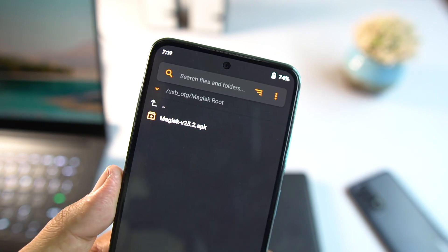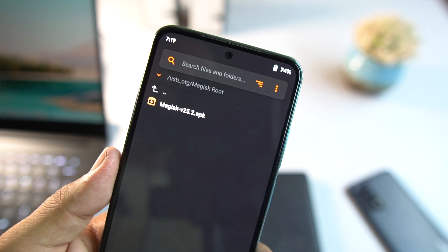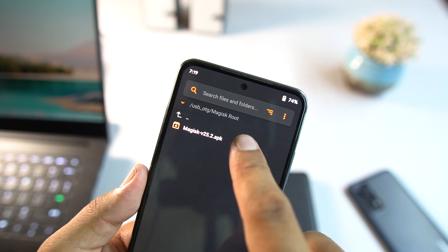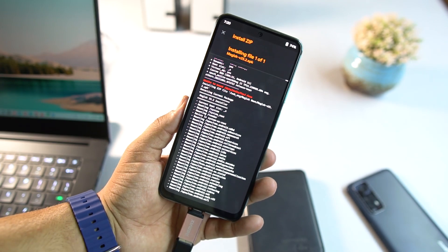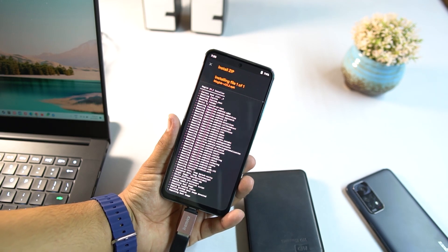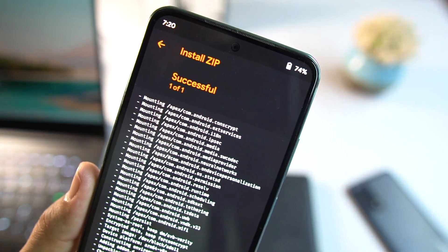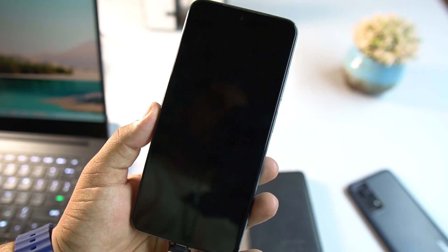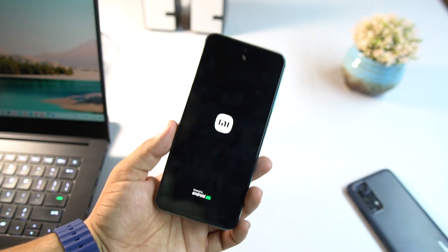We are using Magisk Manager v25.2 APK, which is free of cost. Just click on it and flash it. It can take a little while, so have patience. After it finishes, when it shows 'Successful' at the top, click 'Reboot System'. You can also unplug the external hard drive and let the device boot.